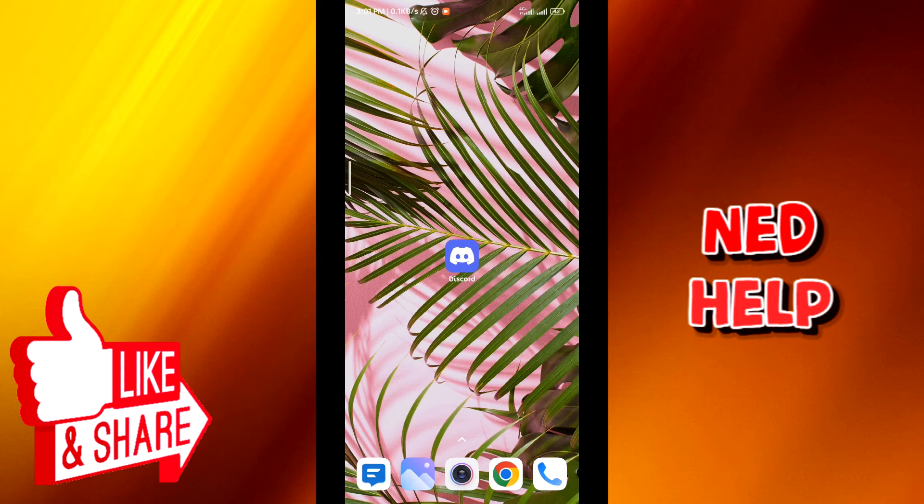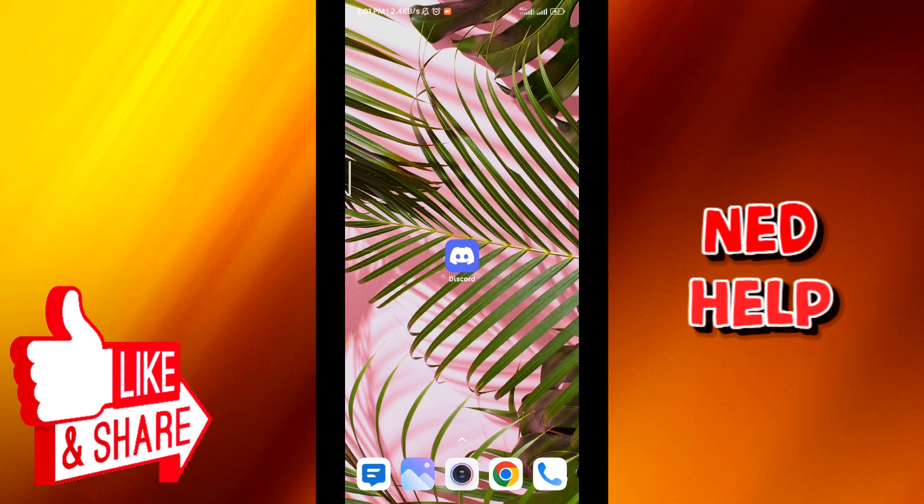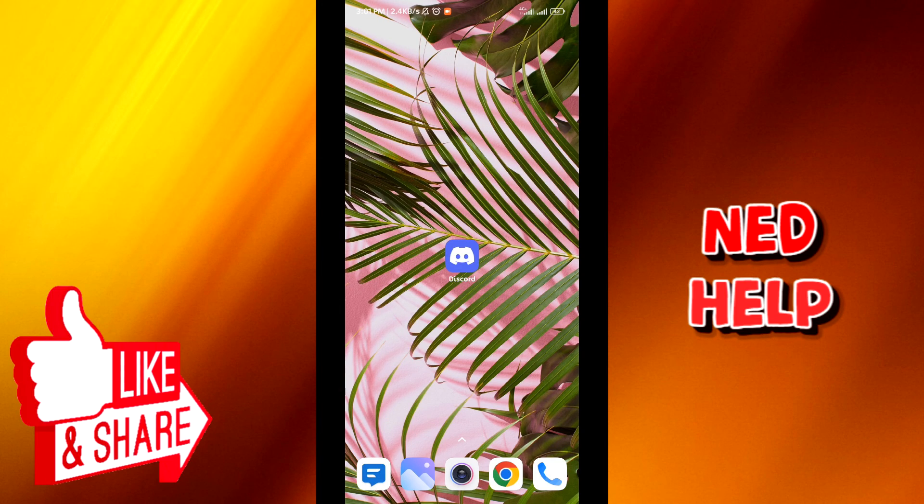Now if this video was helpful, please like and comment down below. Don't forget to subscribe for future solutions and thanks for watching.